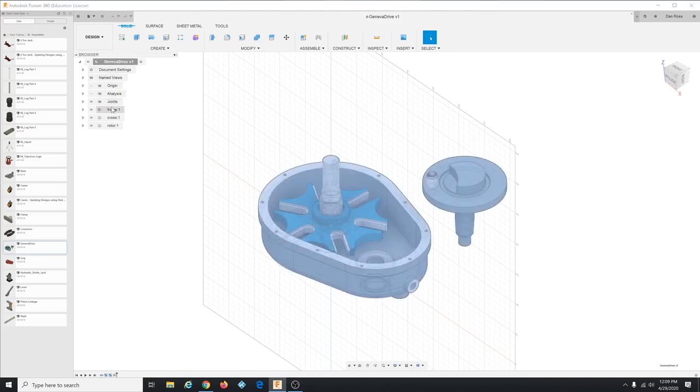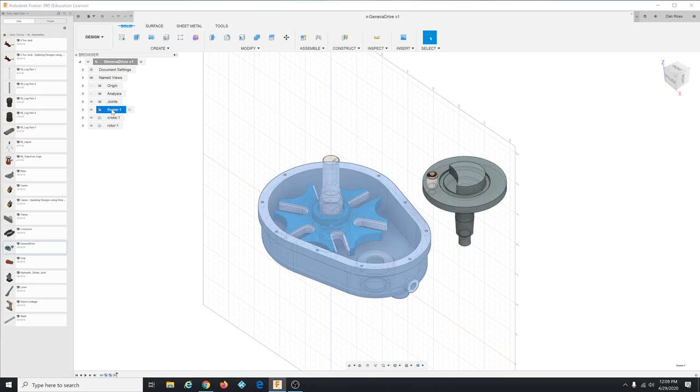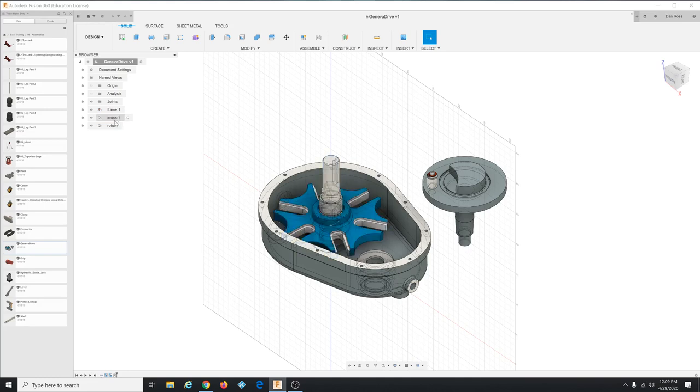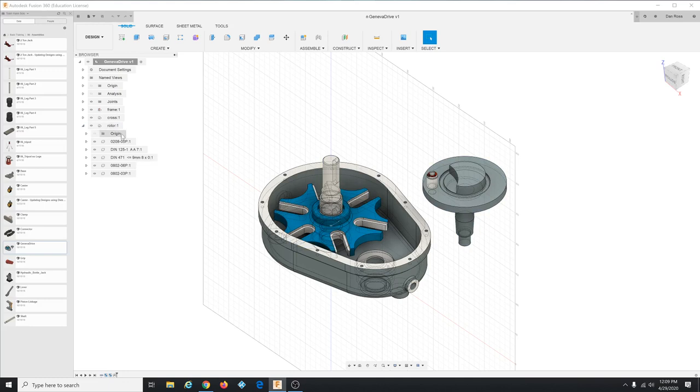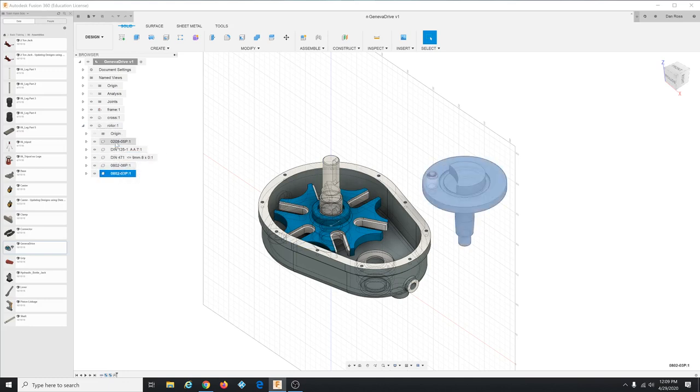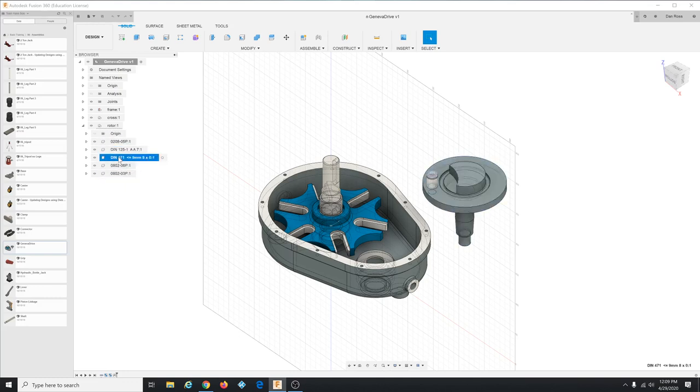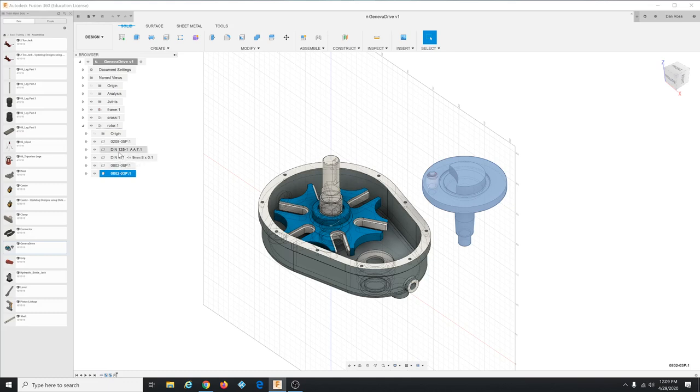Okay you get all of this. So the first thing, let's see what we got. We got Geneva Drive assembly, we have the frame subassembly, the cross or star I call it subassembly, and then the rotor subassembly. The rotor subassembly has these five components in it. Now we want those five components to act like a group.